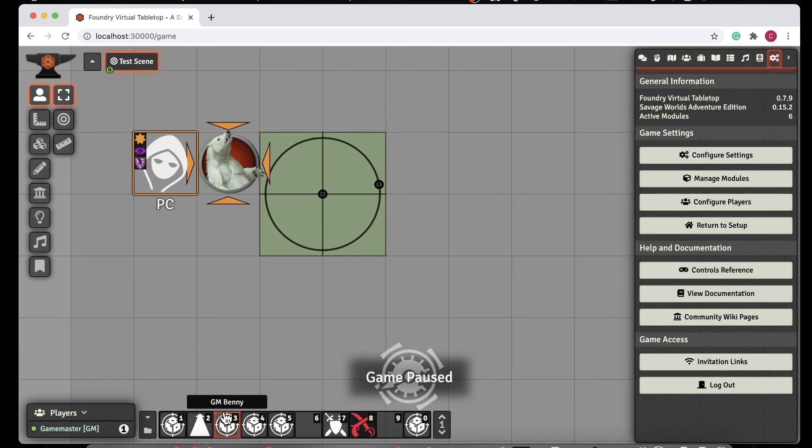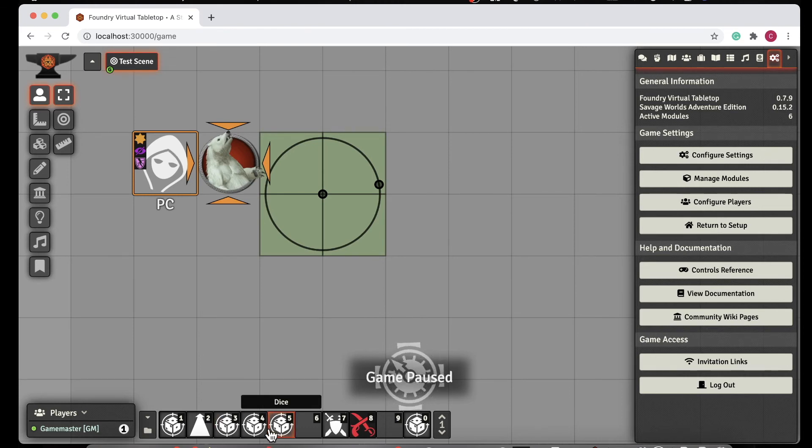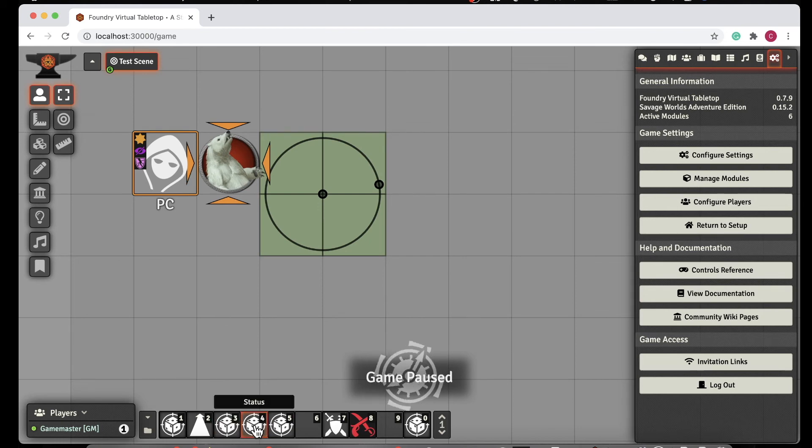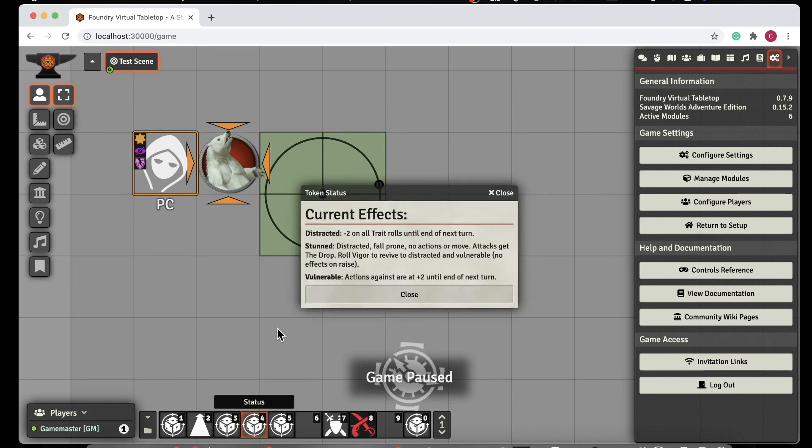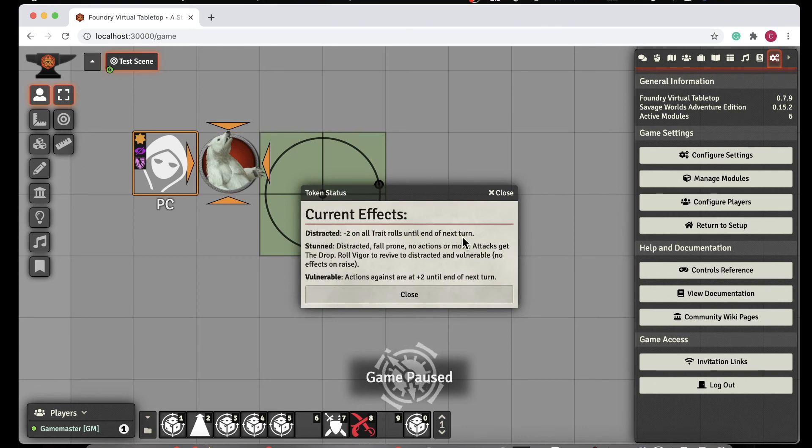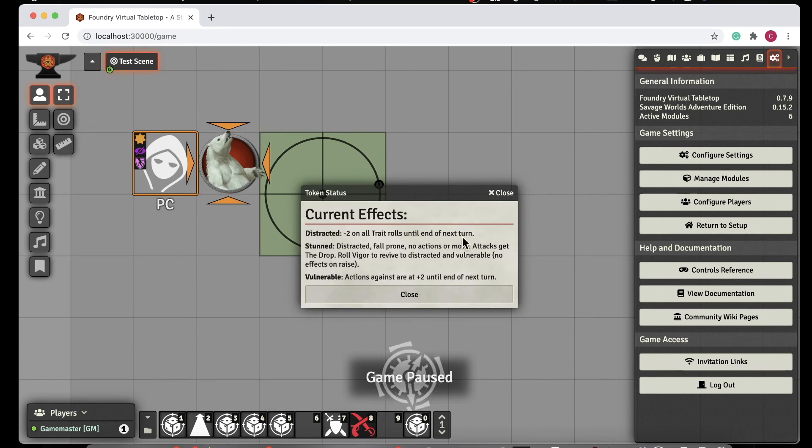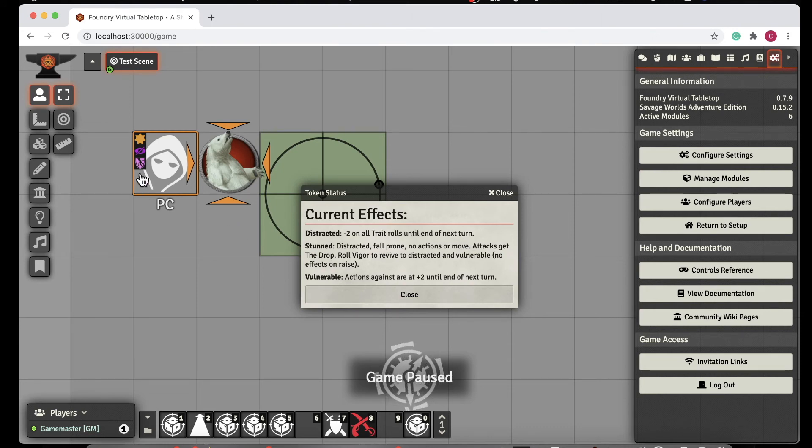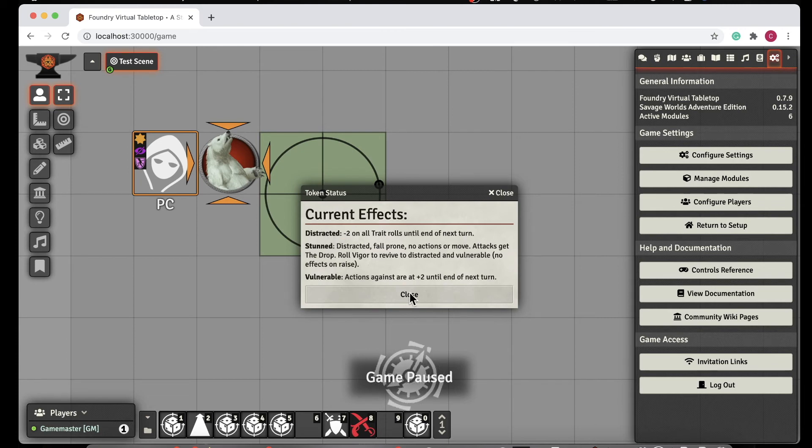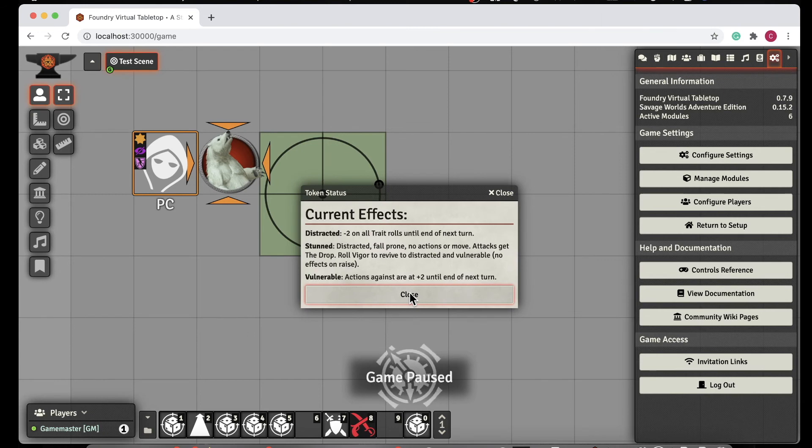So I wrote a script, which I'll have a link to my script, which is called Status. For anything that's selected, we click on Status, and it goes ahead and tells us what those statuses are and gives me the summary of what that means. So this person is vulnerable, stunned and distracted. Distracted is minus two on trait roll. So it helps me out. It's kind of nice for players so they can quickly find things out that they need to find out.